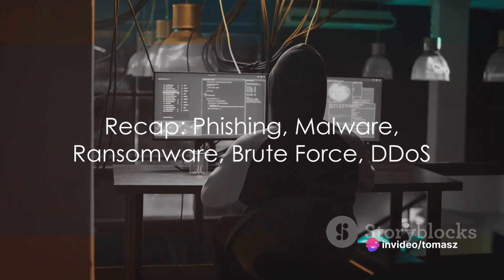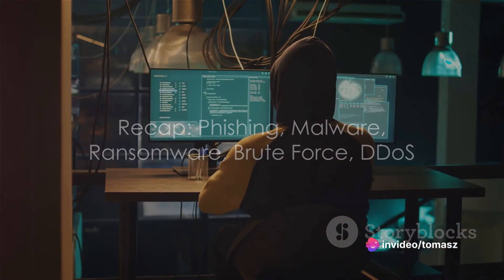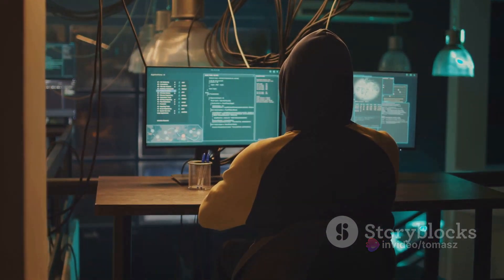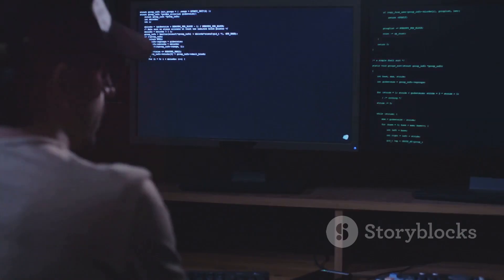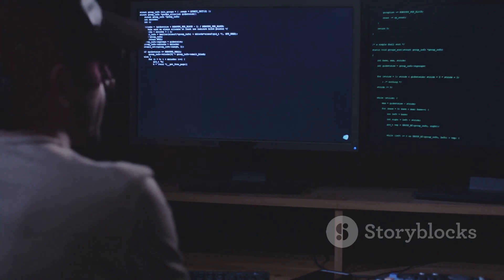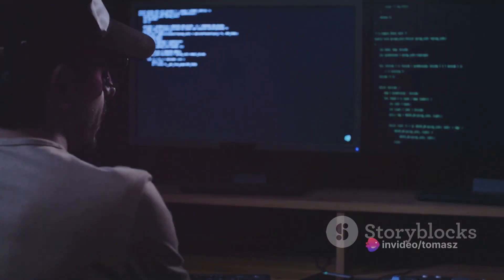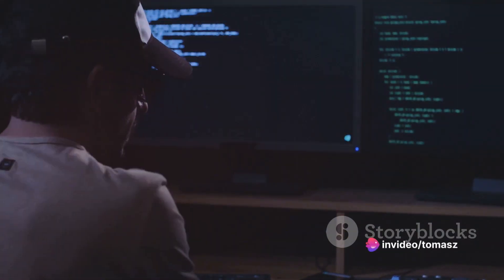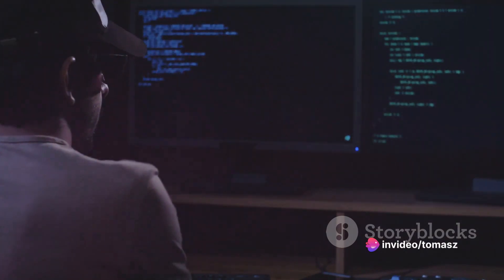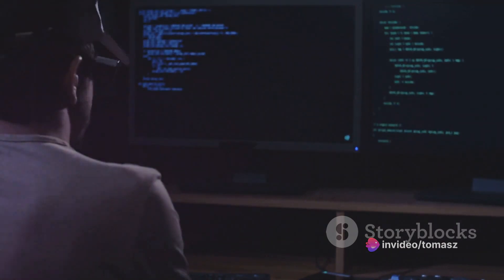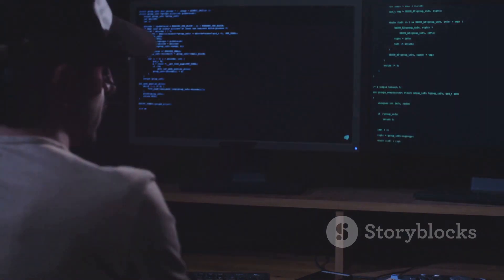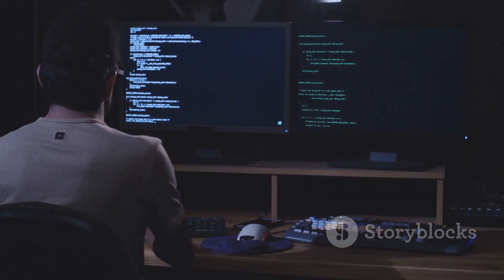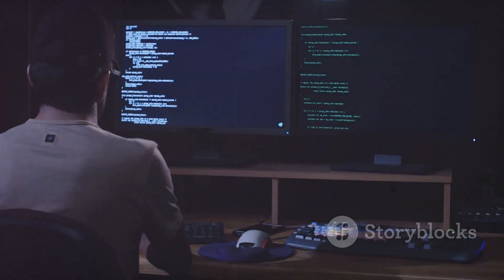Alright, let's do a quick recap. We've talked about phishing, where hackers trick you into giving up your information. We've demystified malware, the umbrella term for malicious software. We've unraveled ransomware, a type of malware that holds your data hostage. We've decoded brute force, the trial and error method of cracking codes. And finally, we've examined DDoS, the digital equivalent of an elephant in a hallway.